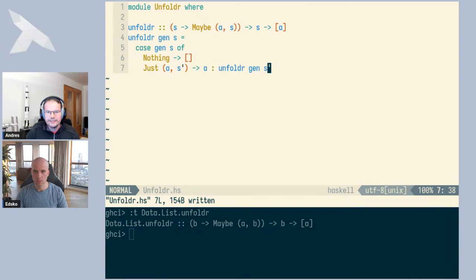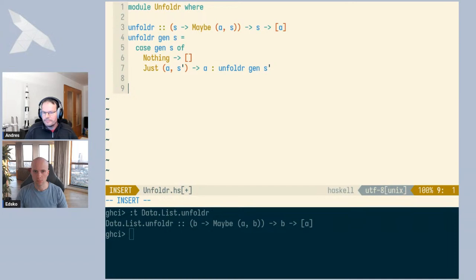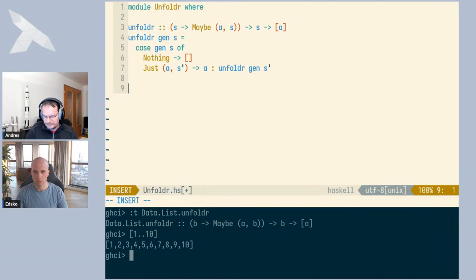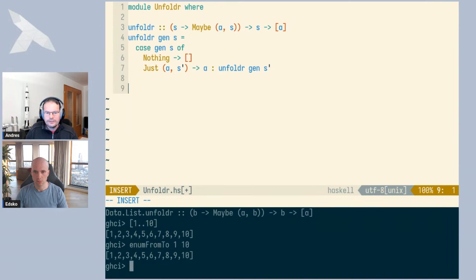Hopefully that makes sense, but it becomes clearer if we look at an example. For inspiration we can look at functions in the Prelude or list library that generate lists. One of these is enumFromTo, which most of you probably don't use directly all that often, but it is used indirectly when you use list range syntax — whenever you type something like 1..10, what gets executed behind the scenes is enumFromTo 1 10. This is a list generation function we can easily write using unfoldr.